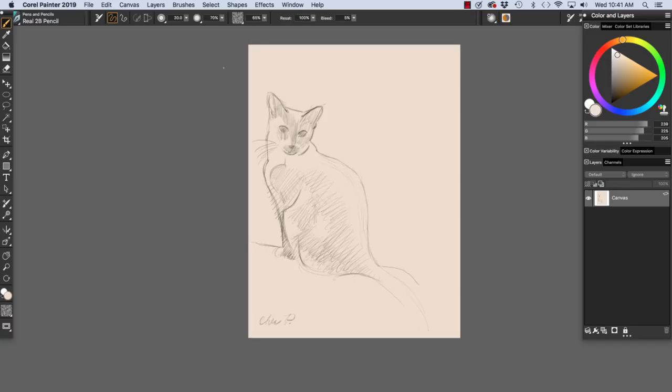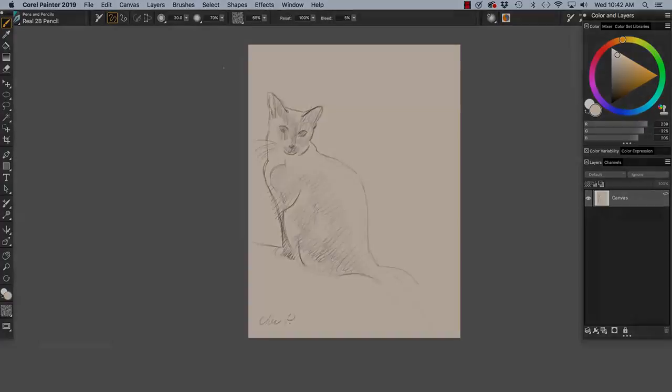On screen we have my sketch of our cat, Marika. To sketch her, I used the Real 2B pencil variant of pens and pencils and I sketched over a light cream background.